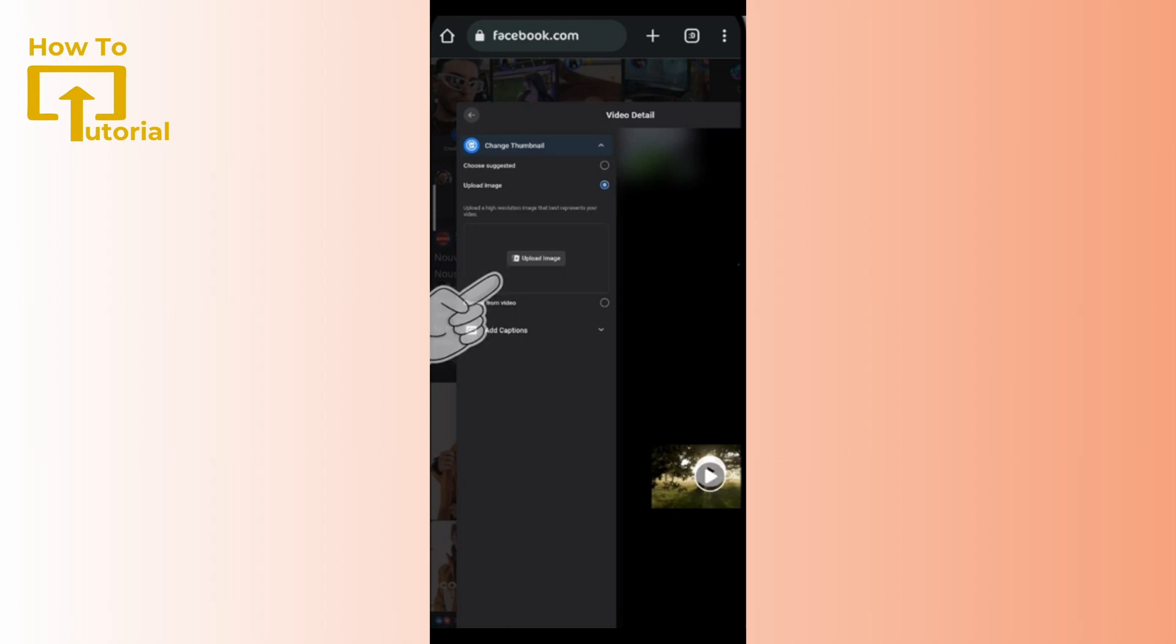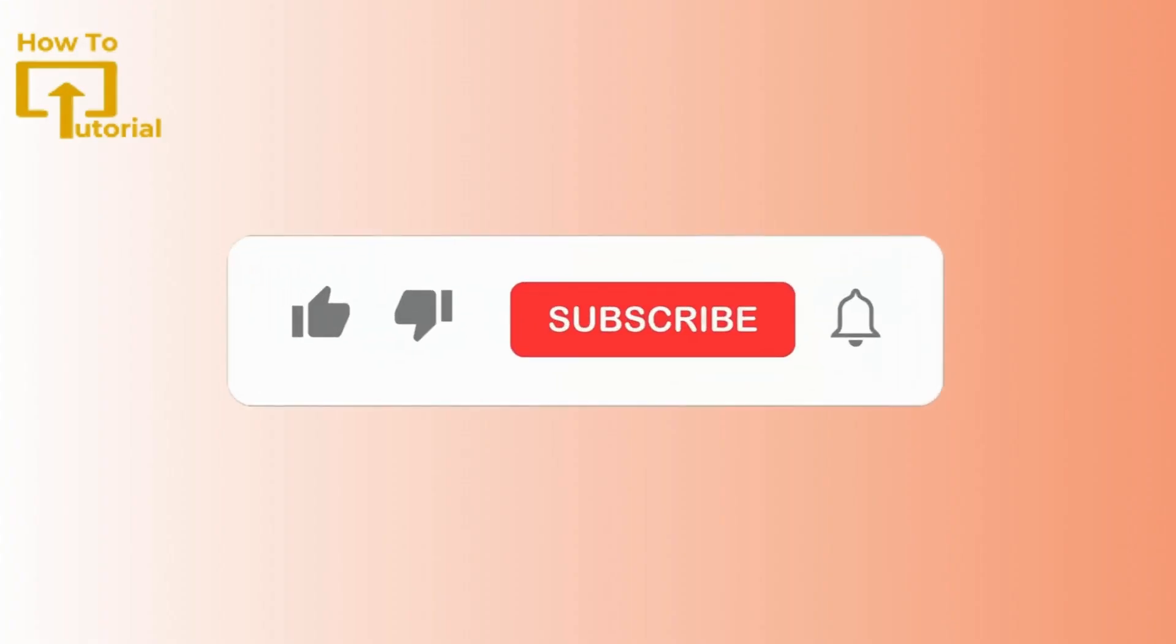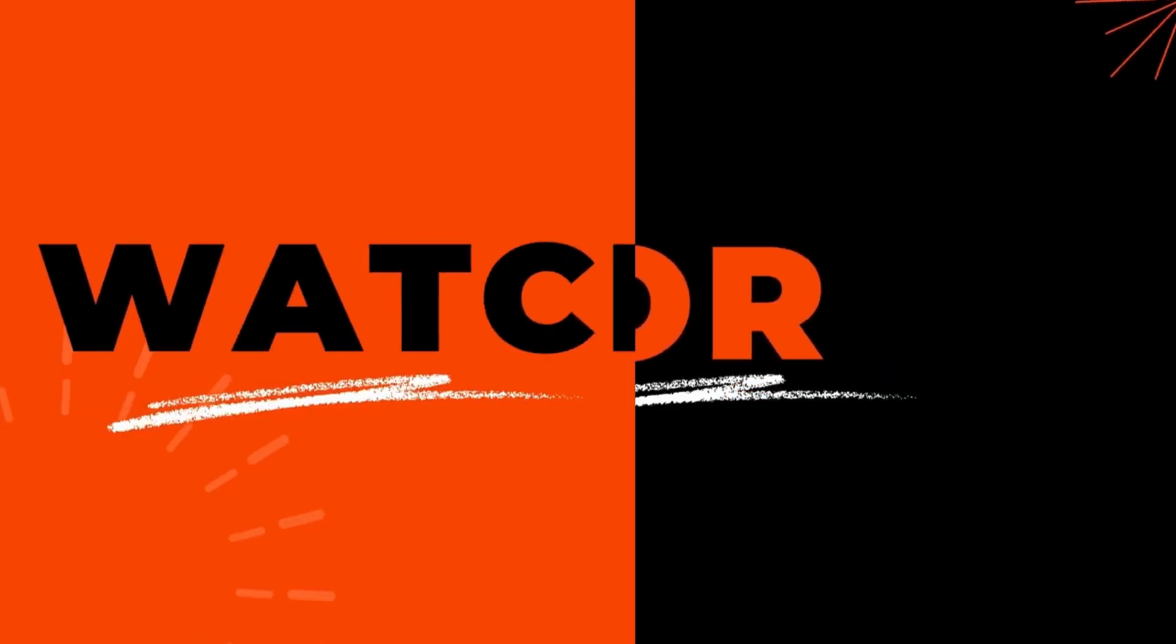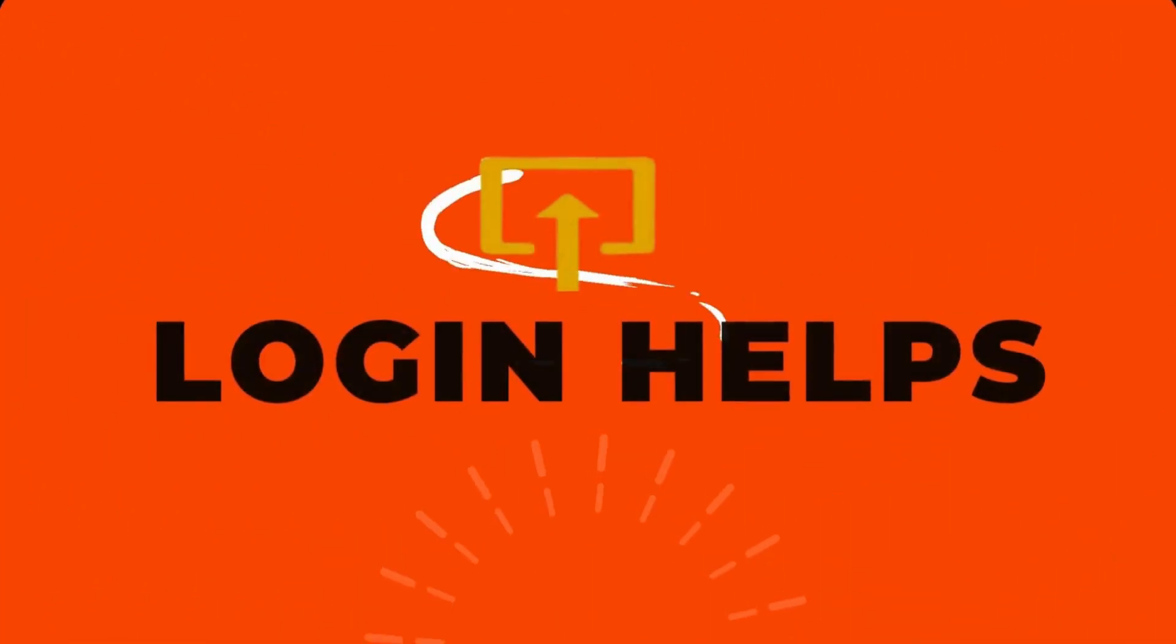I hope you found this video to be helpful. Be sure to give it a thumbs up and subscribe to our channel for more amazing tutorials. Thank you for watching. See you in the next video!